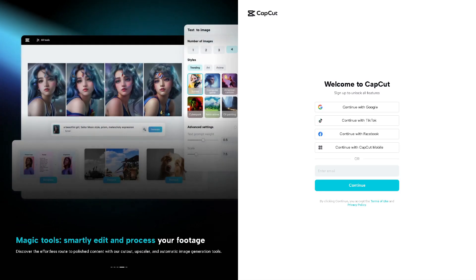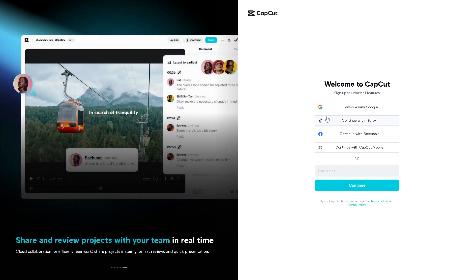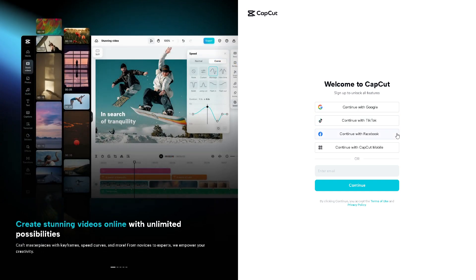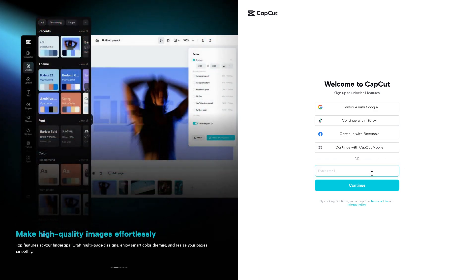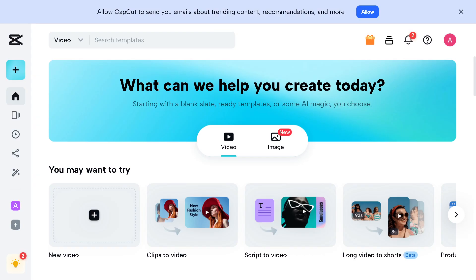If this is your first time here in CapCut, creating an account is very easy. All you're going to do is click on continue to Google, continue with TikTok, continue with Facebook, or you can continue with CapCut Mobile. Once you've done that, click on the continue button and you're all set.